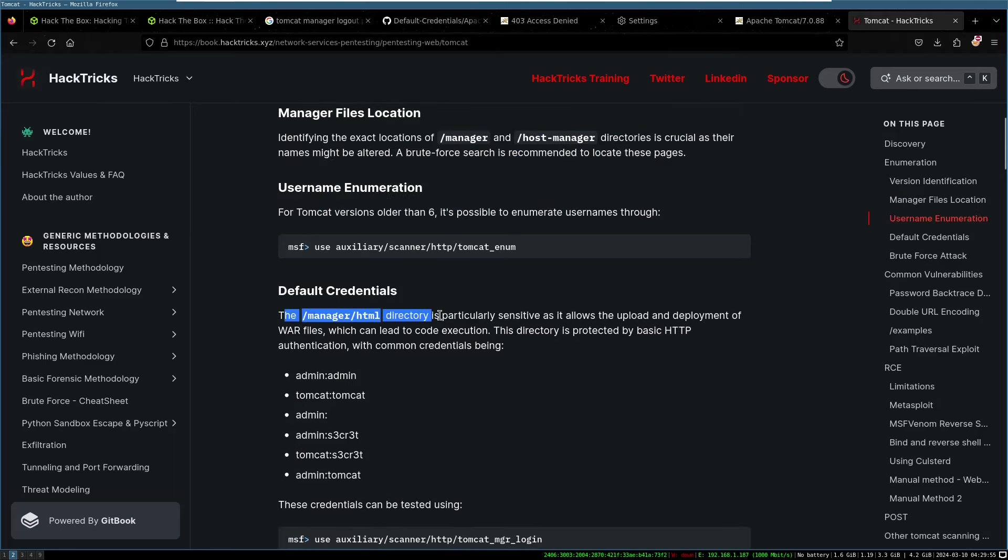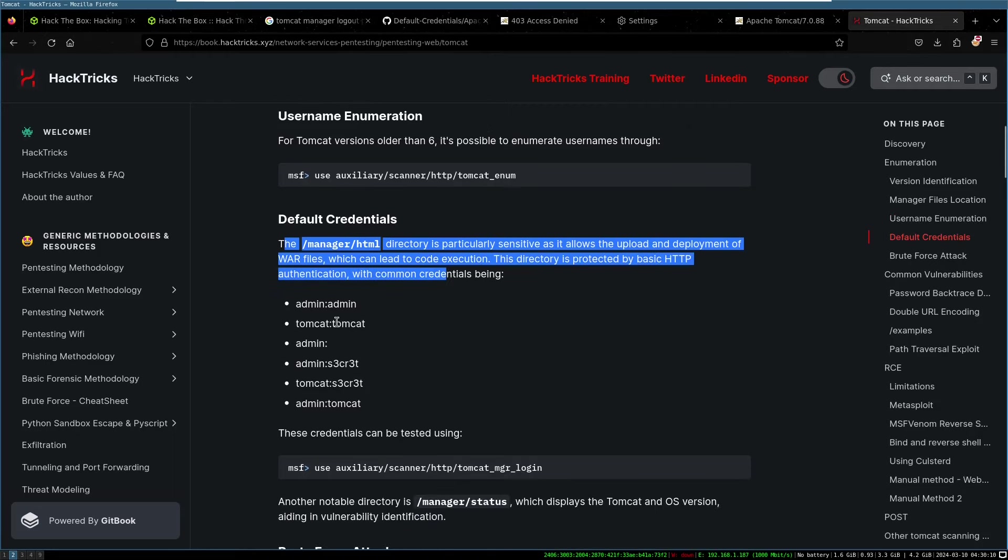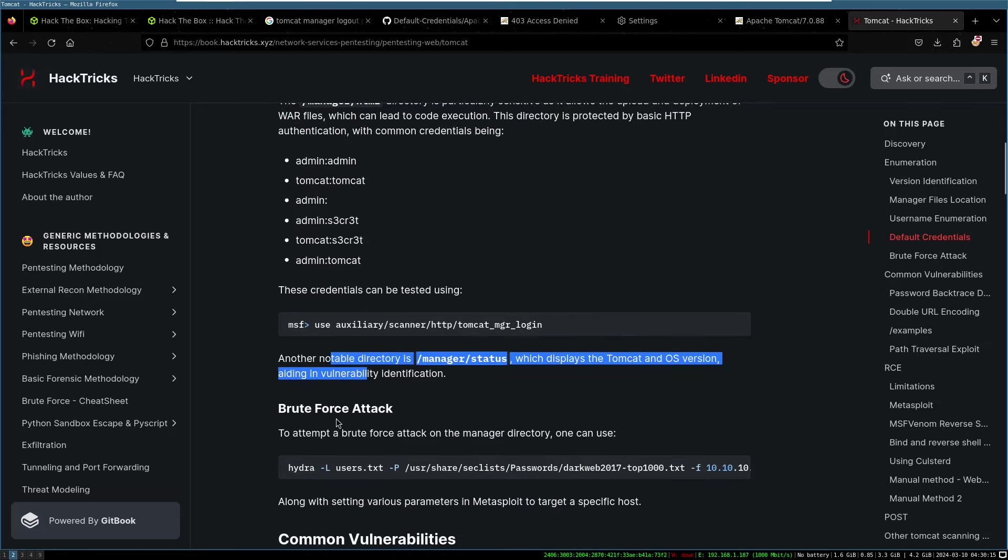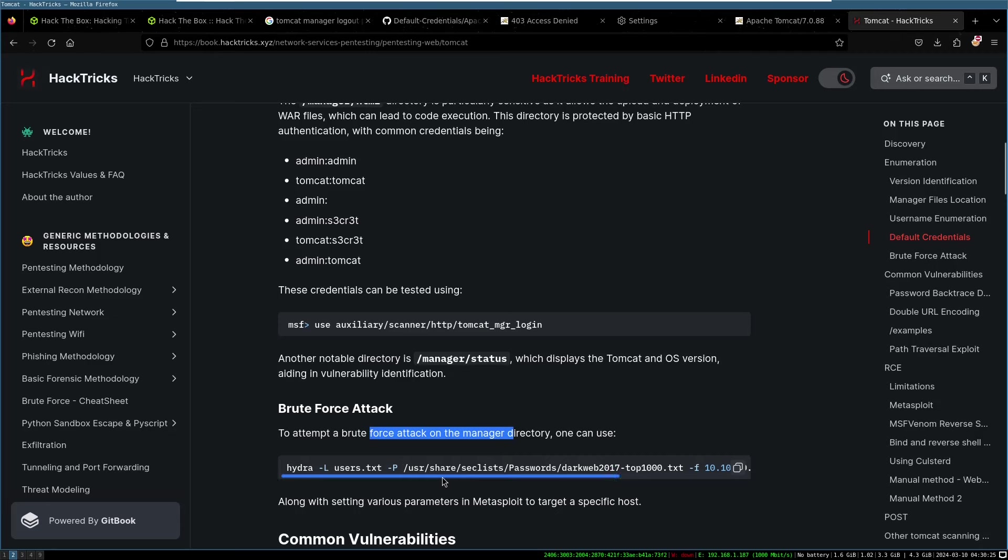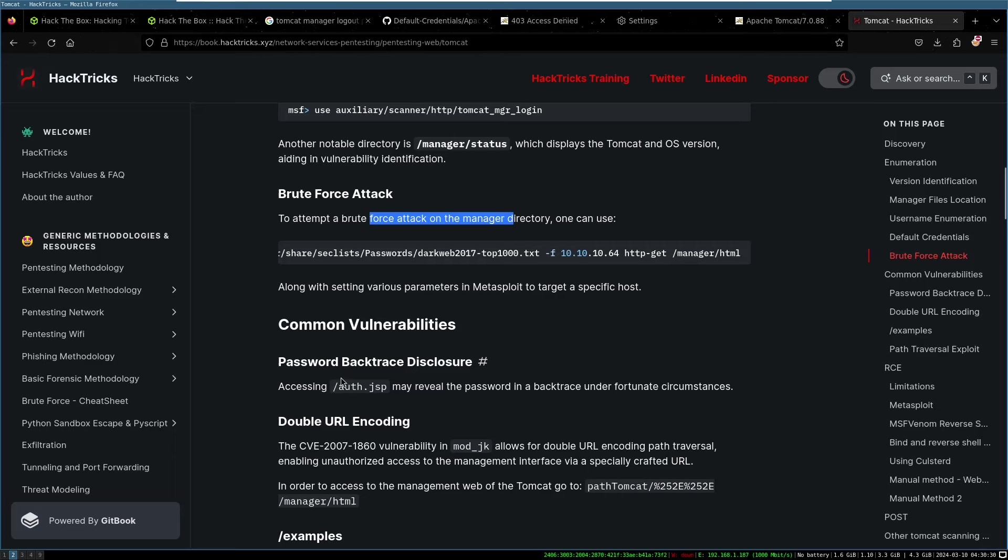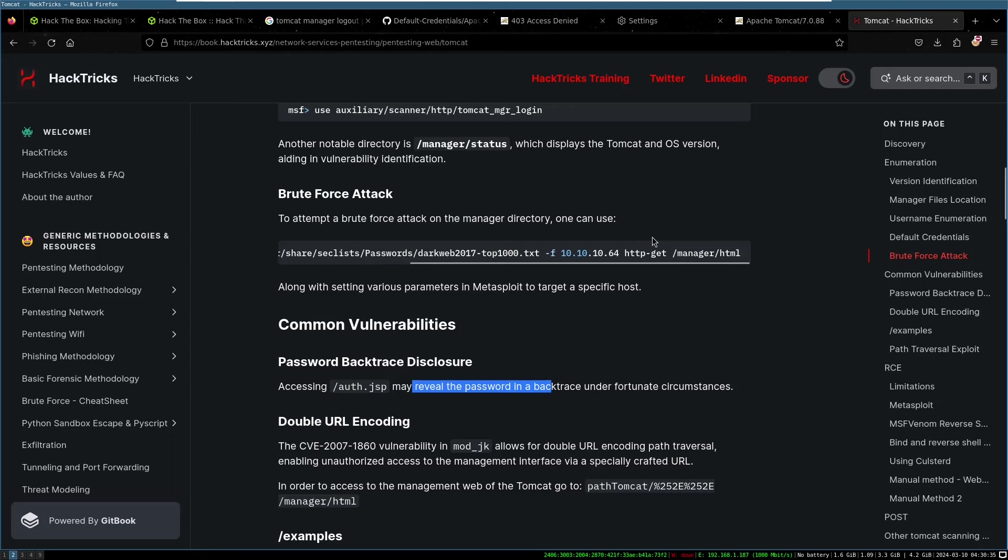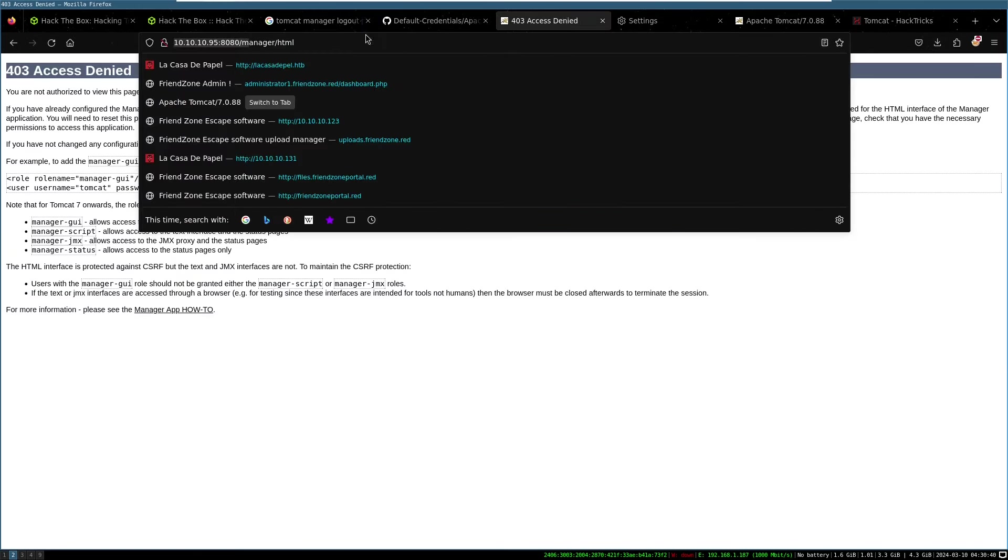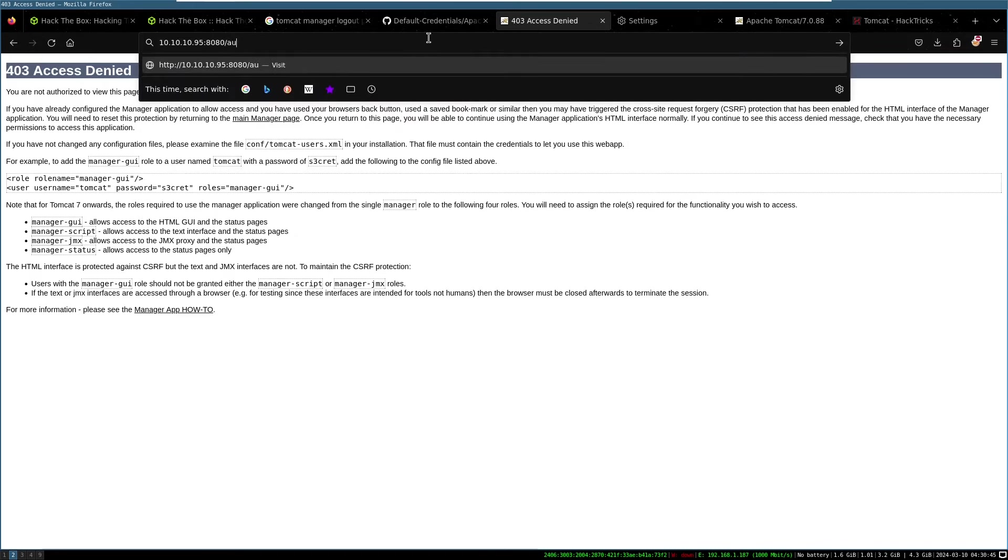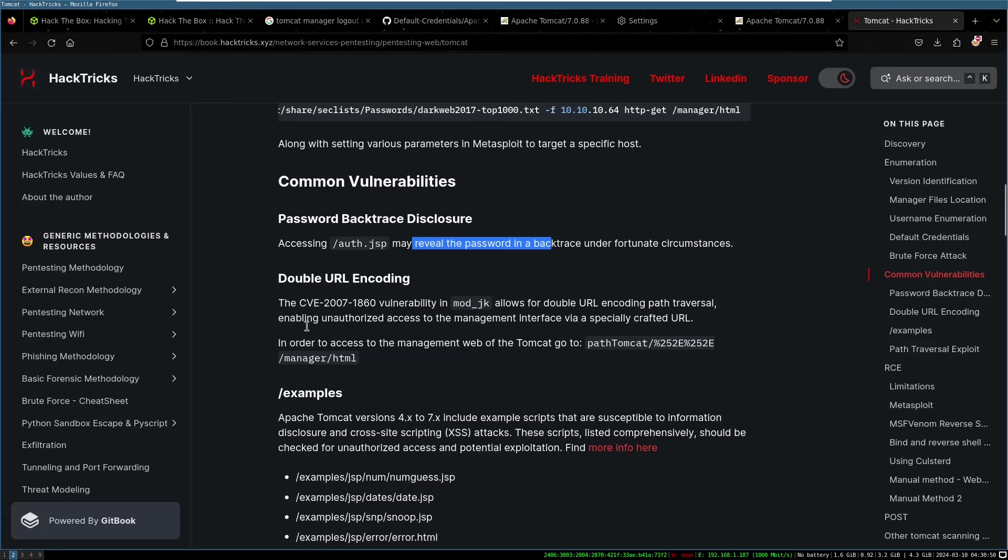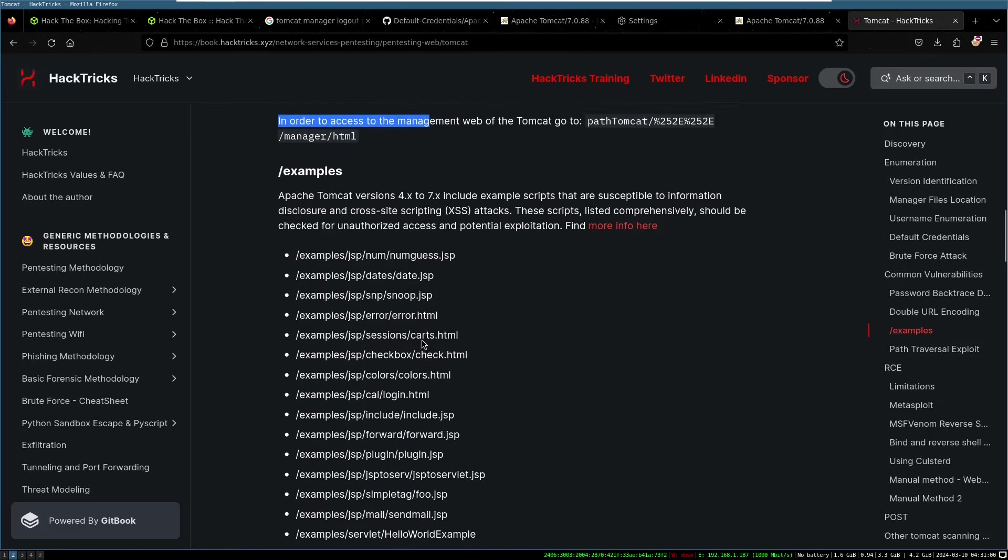The manager slash HTML directory is particularly sensitive as it allows the upload and deployment of war files, which could lead to code execution. This directory is protected by basic HTTP with common credentials being admin, admin, contact Tomcat, admin secret, Tomcat secret, admin Tomcat. Okay. To attempt a brute force on the manager directory, one can use Hydra with that. Common vulnerabilities accessing auth.jsp may reveal password in a backtrace under fortunate circumstances. Let's see if we're fortunate. Oops. Auth.jsp. No. Not. CVE mod JK for double URL encoding path traversal. Meh. Okay. Whatevs.